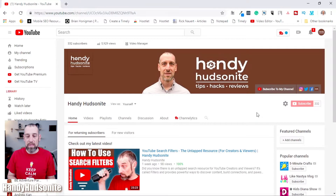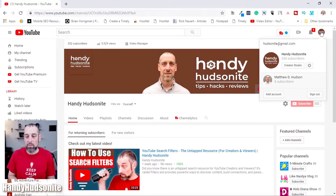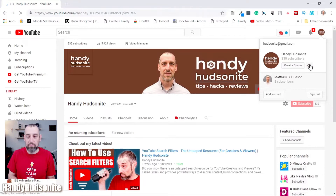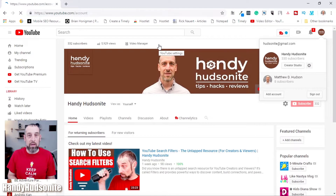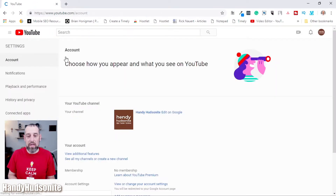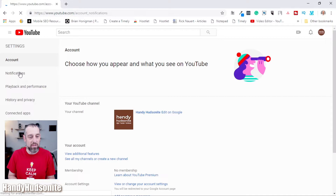The first thing you want to do is come to your YouTube channel. Open that up in your browser — you can see my Handy Hudsonite channel here — and go ahead and subscribe if you haven't. Come over to the upper right part of the screen where your YouTube logo is and click on YouTube settings.